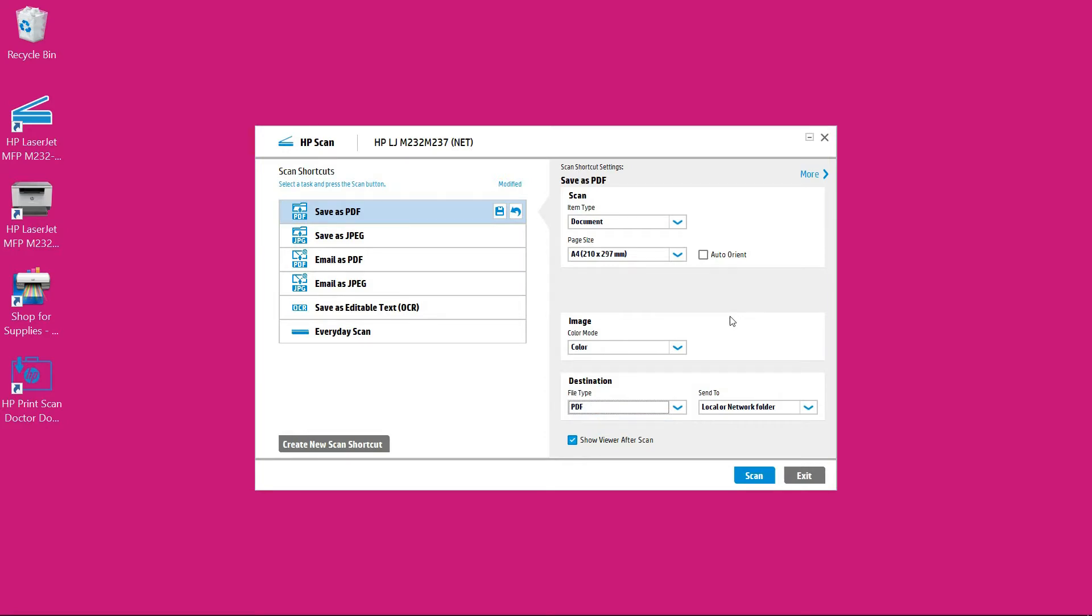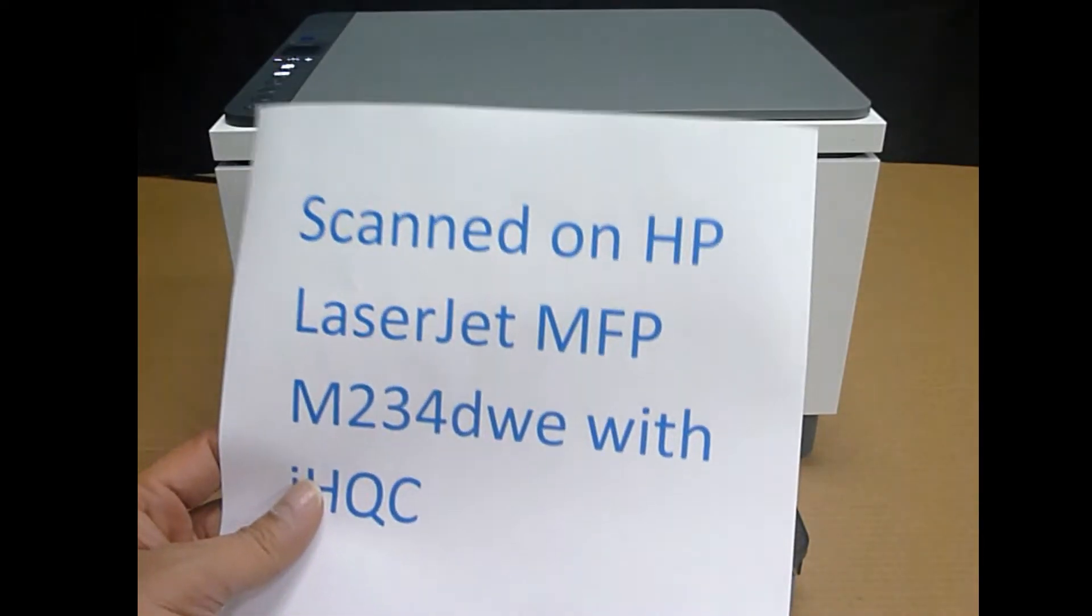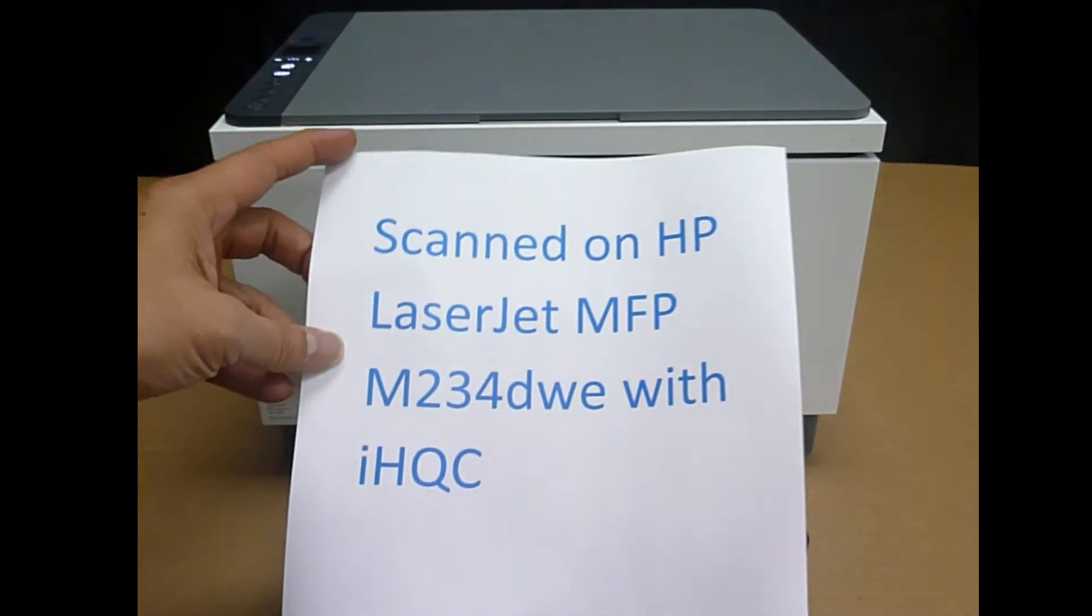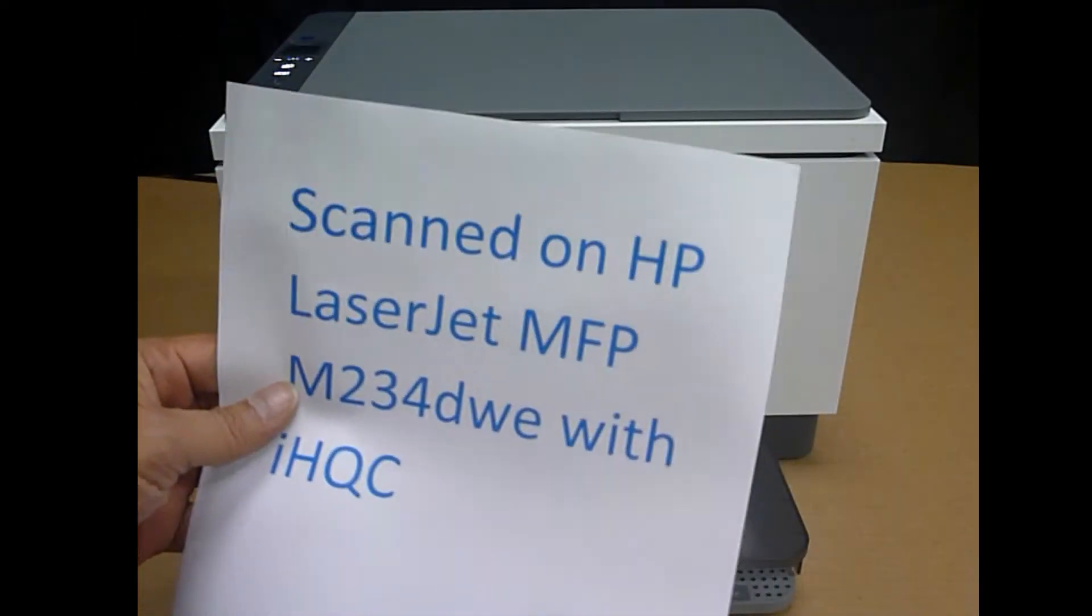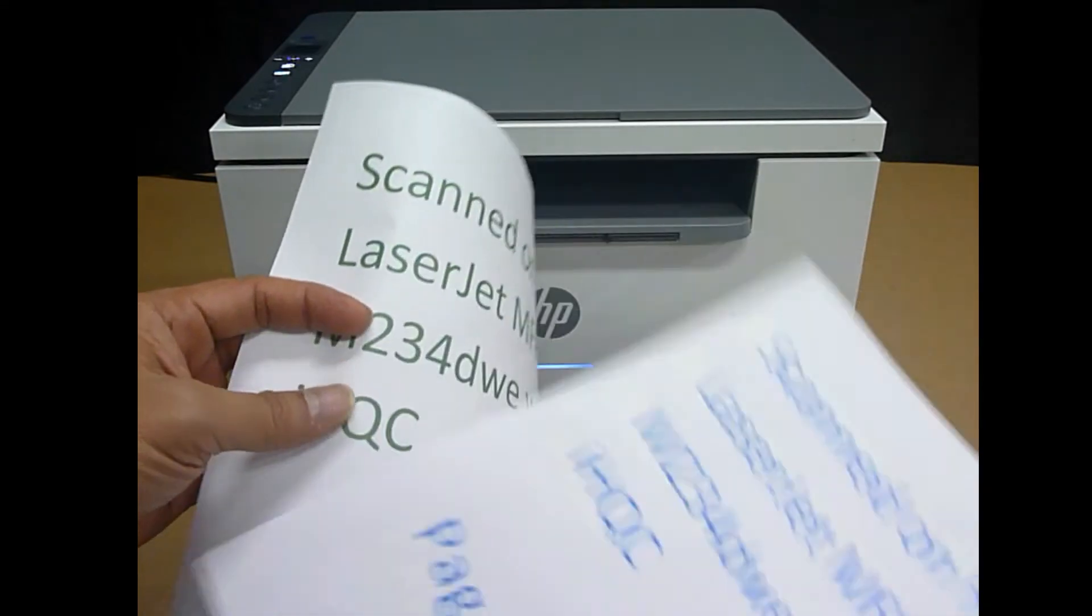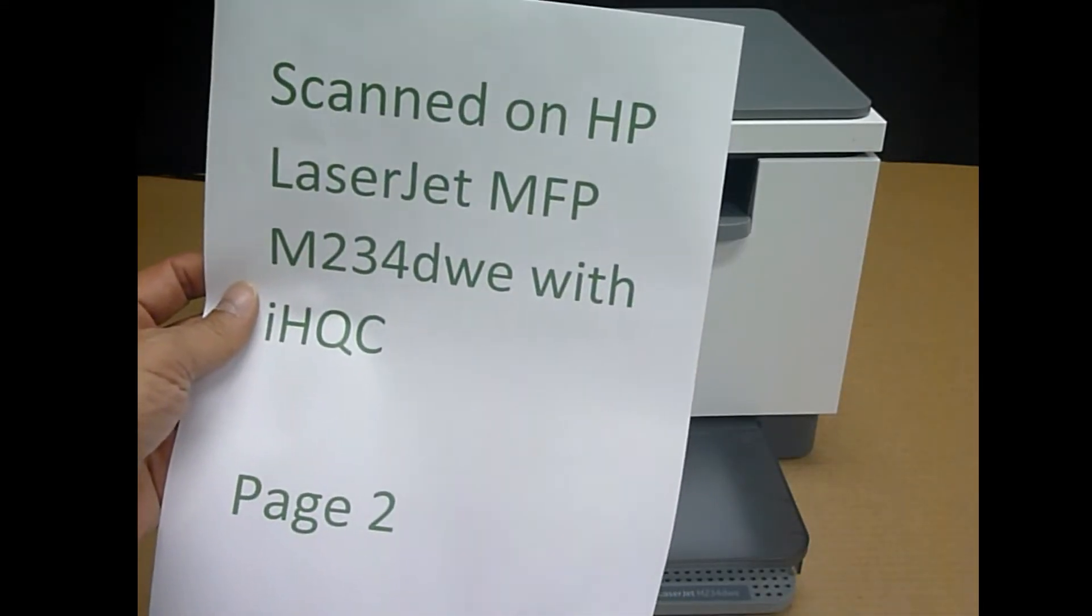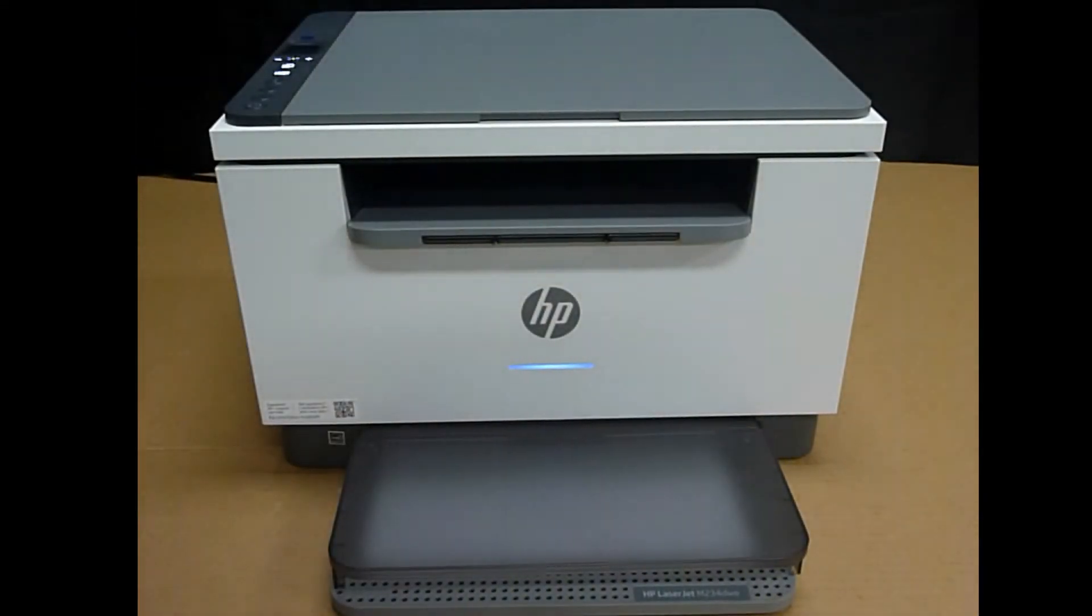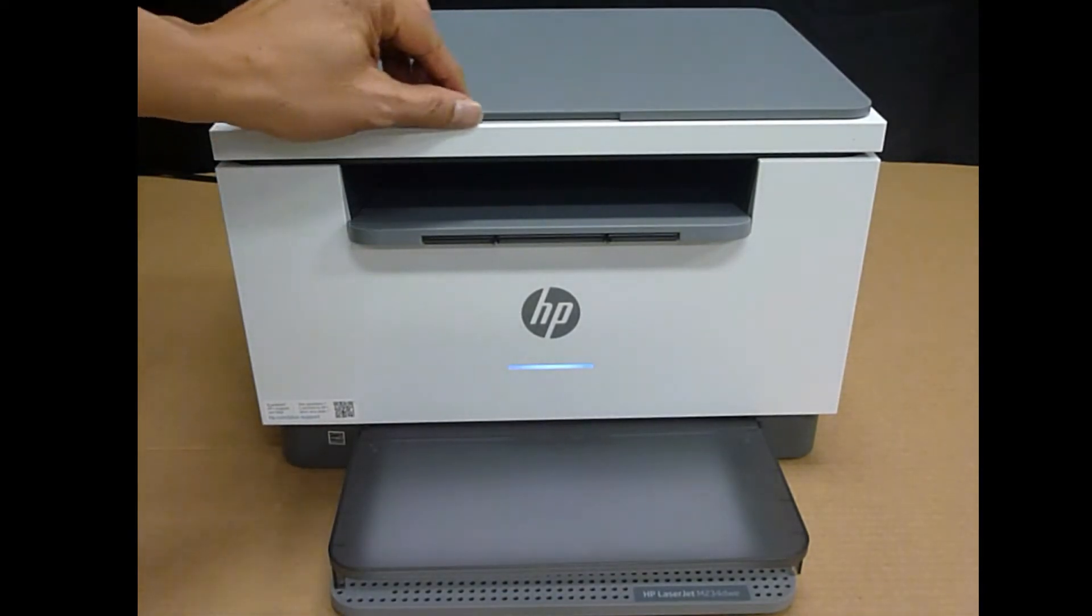So let's head over to our printer and load page 1. So this is the 2 page document that we want to scan. Page 1 and page 2. So let's place page 1 onto the flatbed scanner.